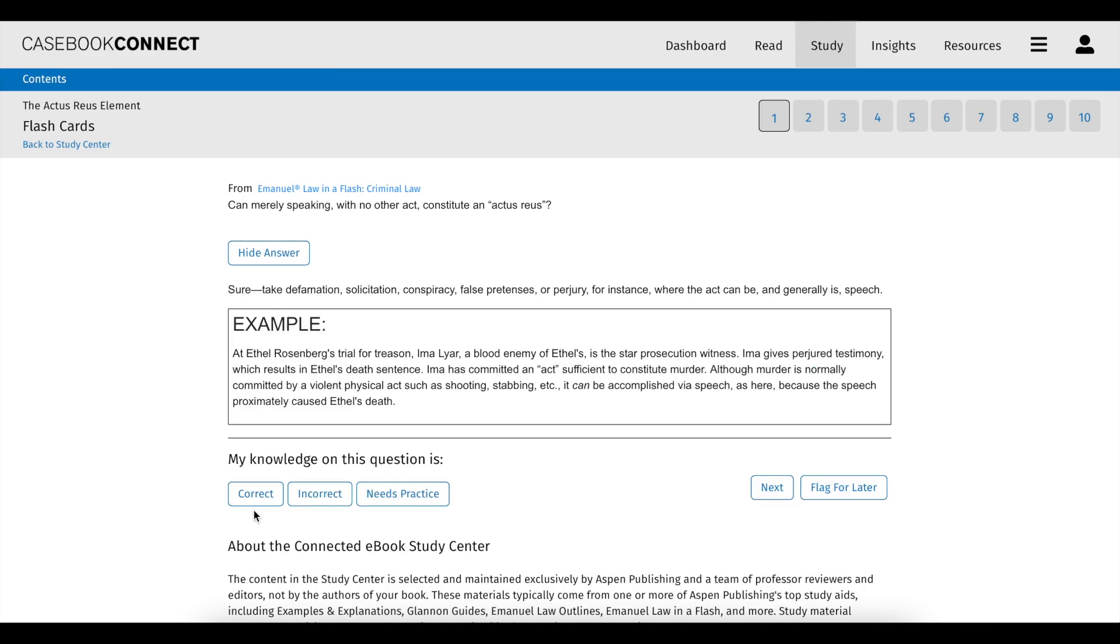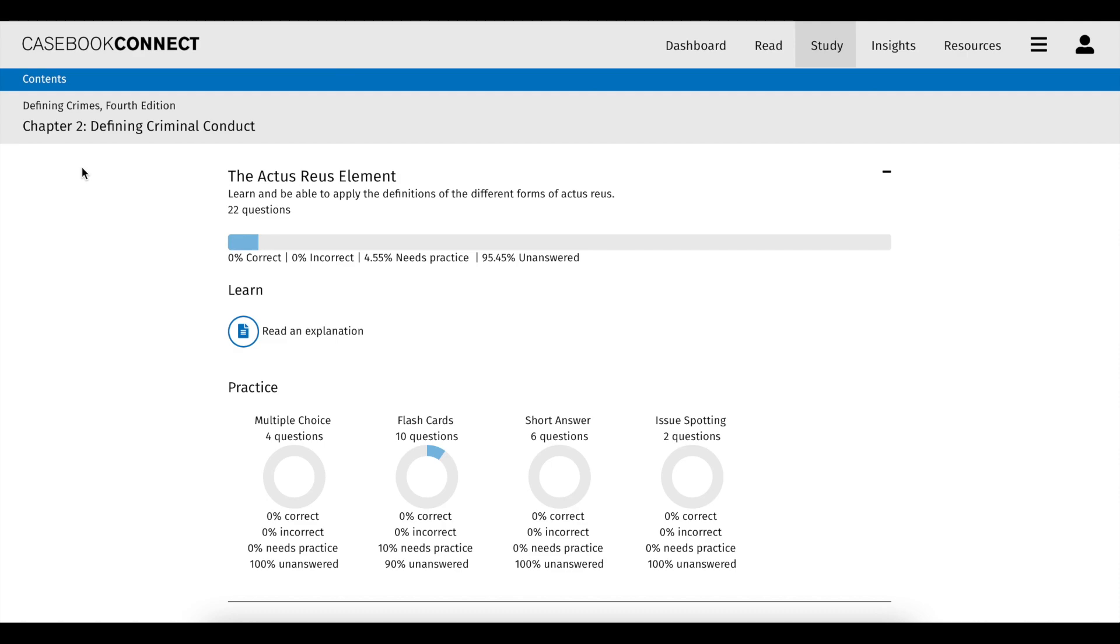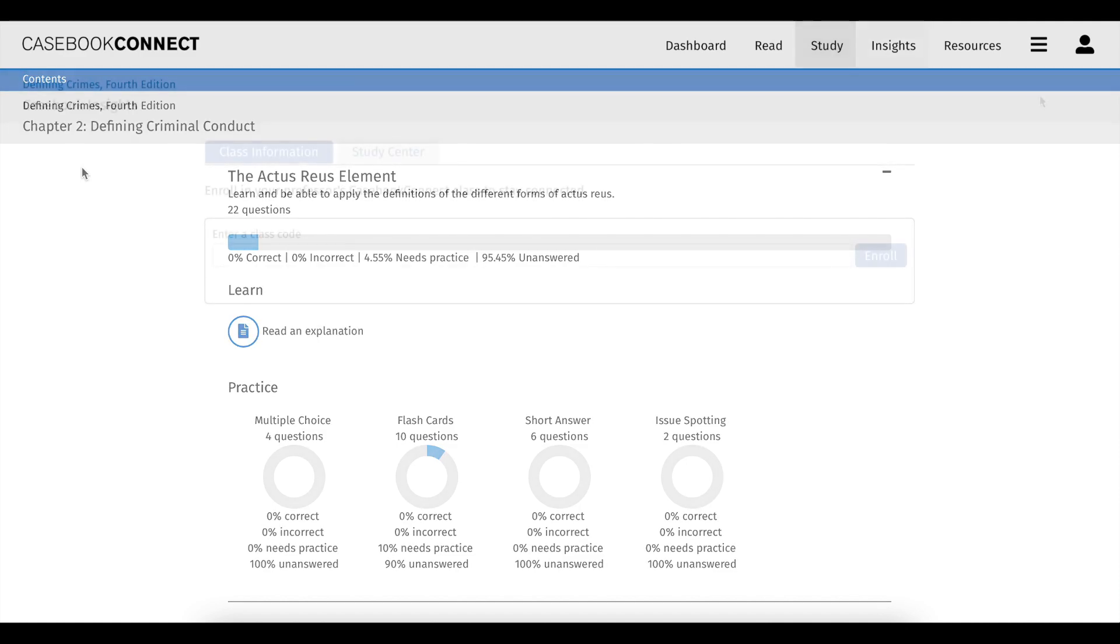After answering a question in the StudyCenter, choose how well your response matches up with the rationale provided. Your selection reflects back on your StudyCenter progress charts and enables you to identify your strengths and weaknesses and target which topics to focus on while studying for exams.